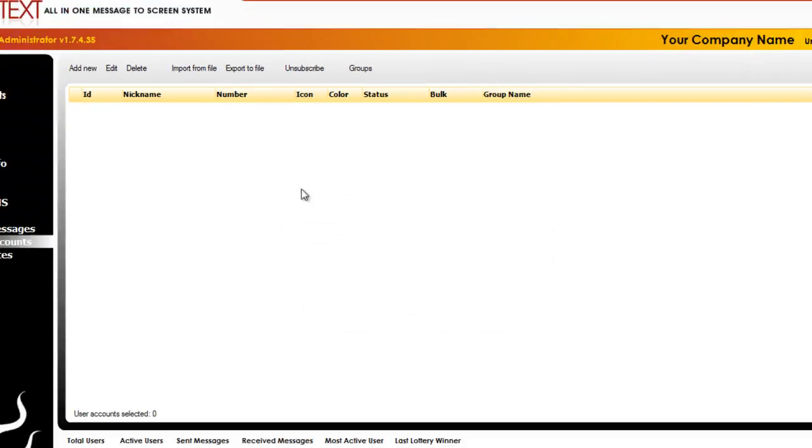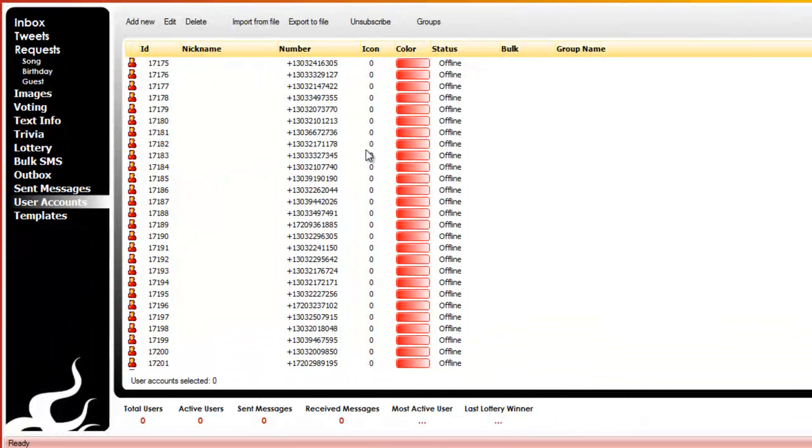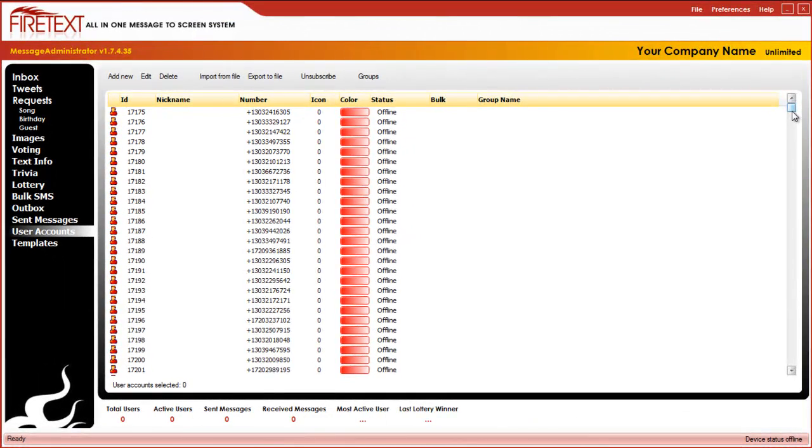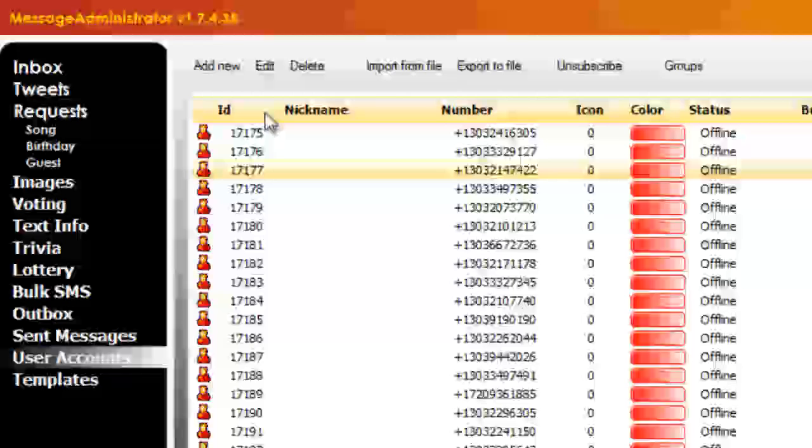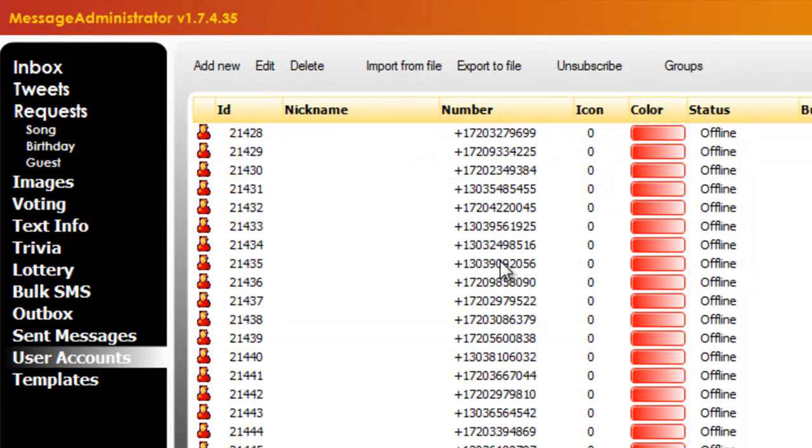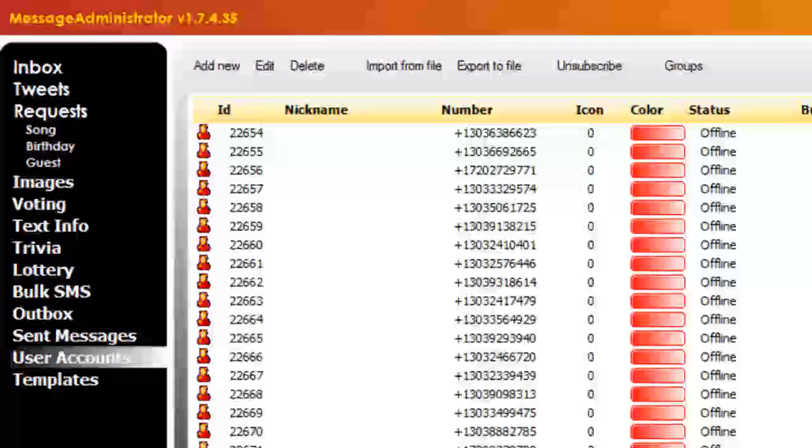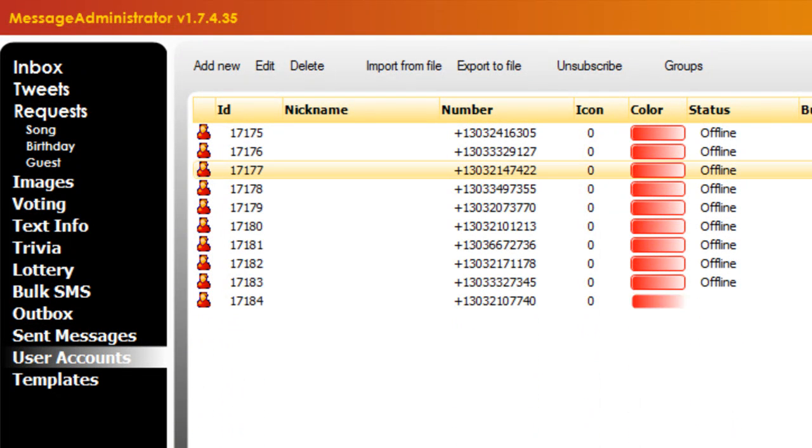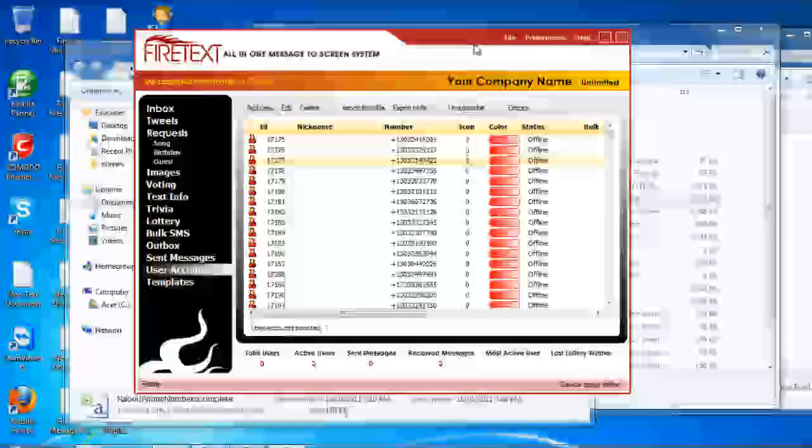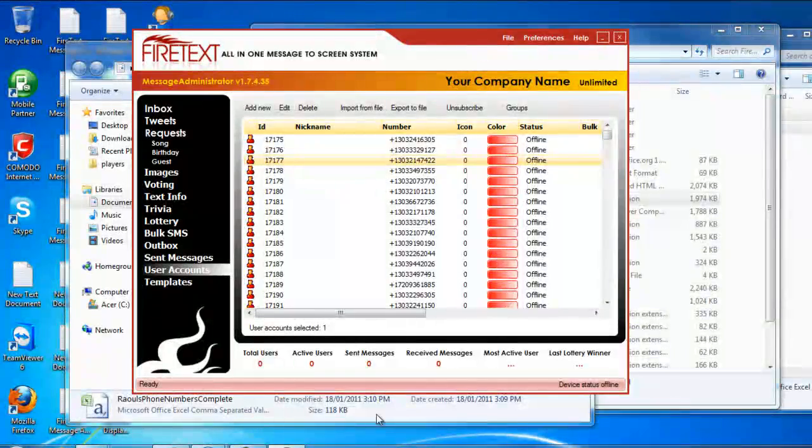There we go. Now the cool thing with FireText is that it automatically detects duplicate phone numbers and it'll remove them for you. So that way your customers don't receive duplicate bulk text messages when you do end up sending it out. And also with FireText, because we didn't assign an ID, FireText automatically assigned an ID for each phone number that you import in. So each person has a serial number there where if you do text to screen or if you do send out bulk SMS coupons, each one will have a unique ID. And guys, that's about it. That's how you import your phone numbers in. You are one step closer to being a FireText pro. Take care guys, thanks for your time. Bye-bye.